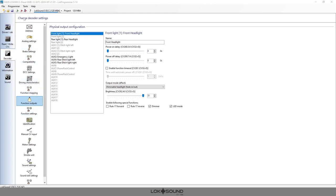Let's get started. It doesn't matter which file you have open, but we are in the decoder tab and then under function outputs. You can see here right away there's a lot of light outputs here. We're not talking about function buttons right now, we're simply talking about the physical output that you have something wired to electrically.